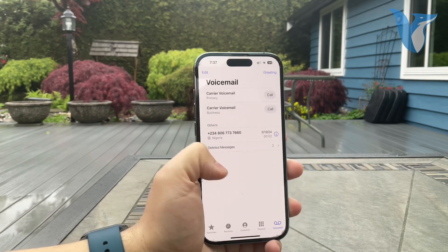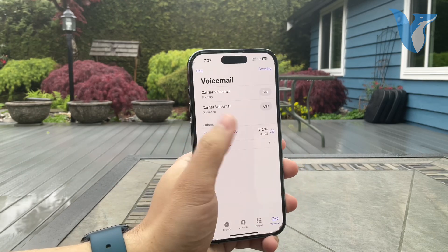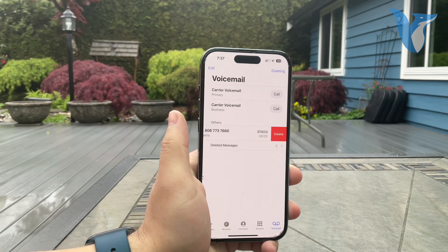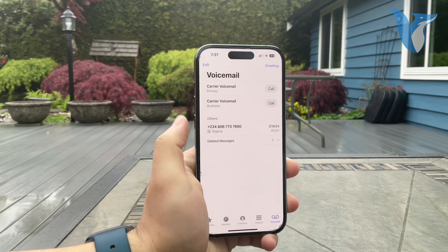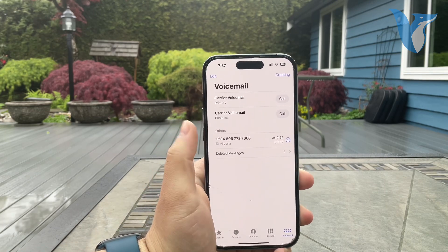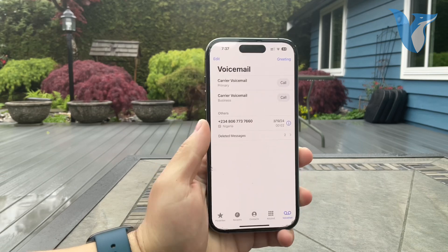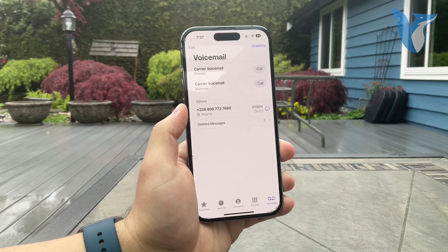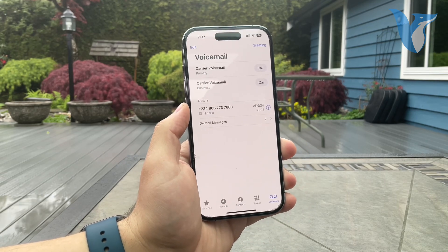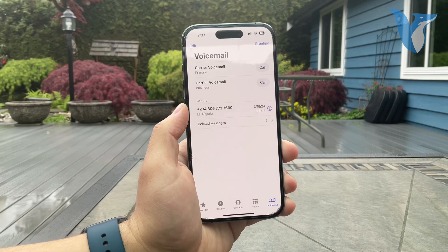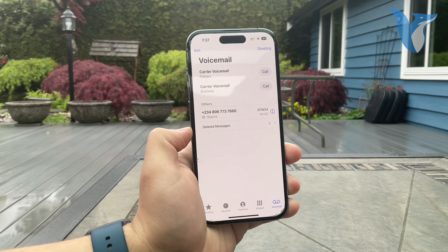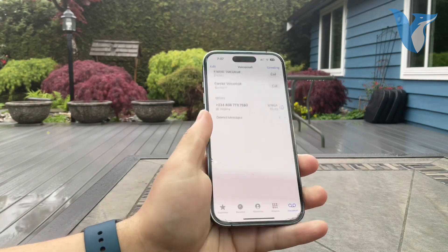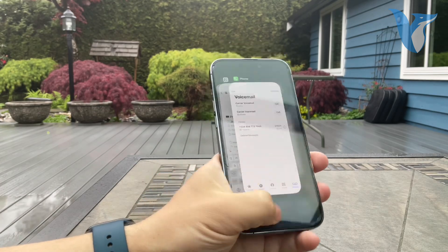If not, you can still go ahead and delete all of the messages by swiping, or by tapping Edit and selecting all of them. If you delete all the voicemails, it's not going to give you any red dots or anything.